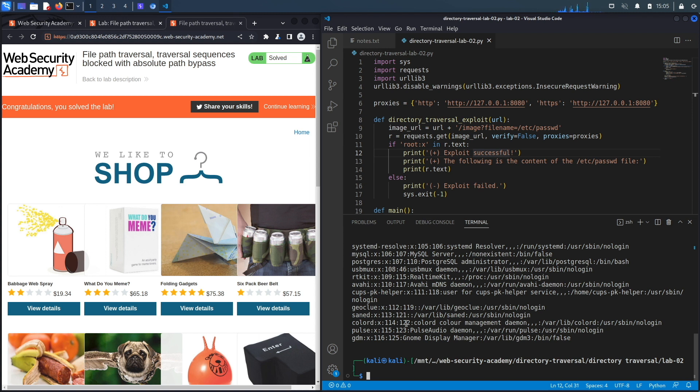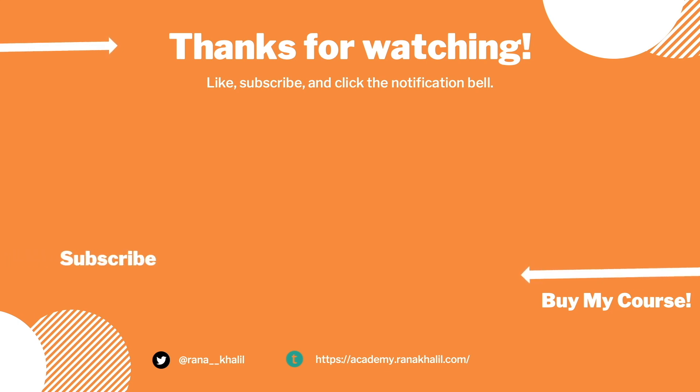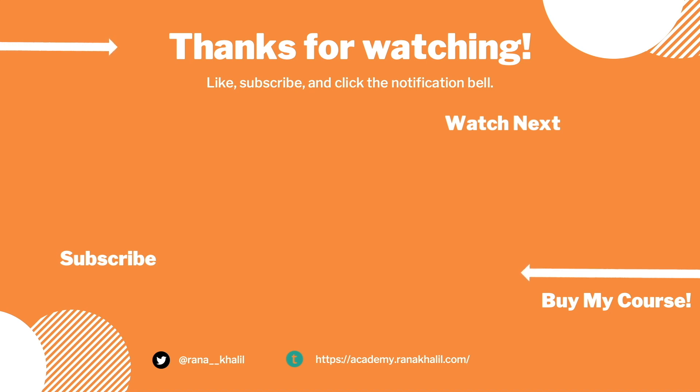In the next lab, we'll look at a more complex case of path traversal vulnerabilities. If you like the video, hit the subscribe and share button so that the video reaches a wider audience. Also make sure to check out my course if you're interested in seeing more videos like this one. Thank you and see you in the next video.